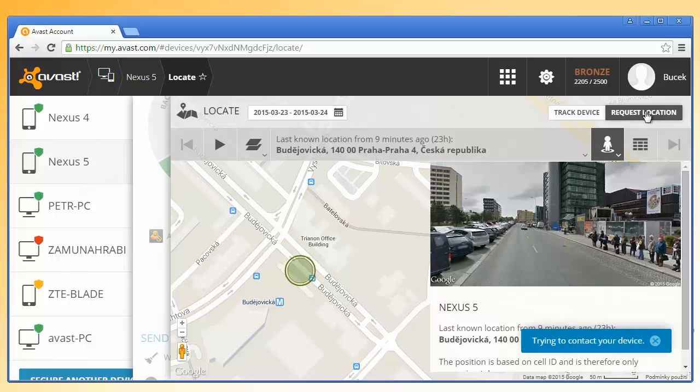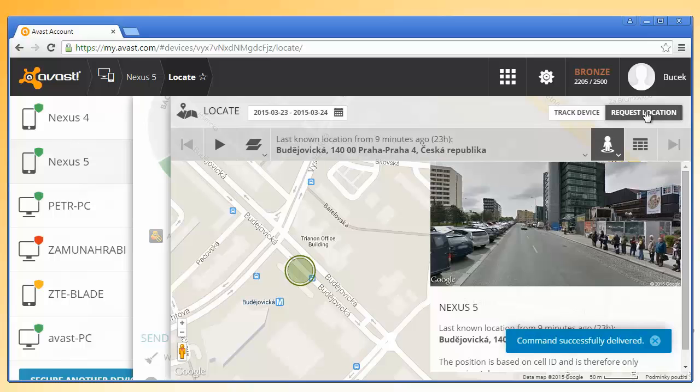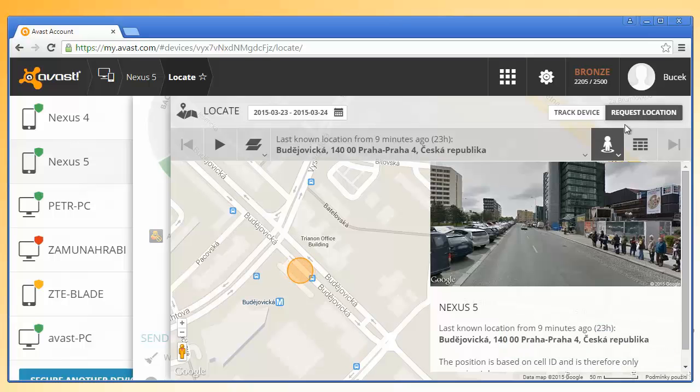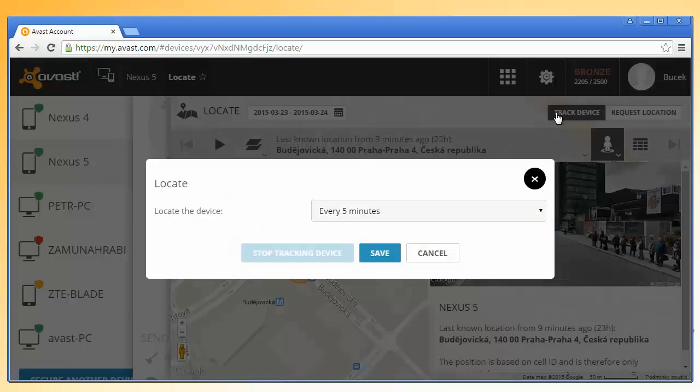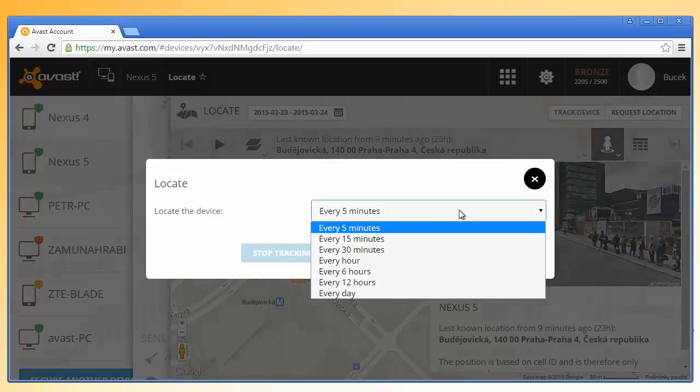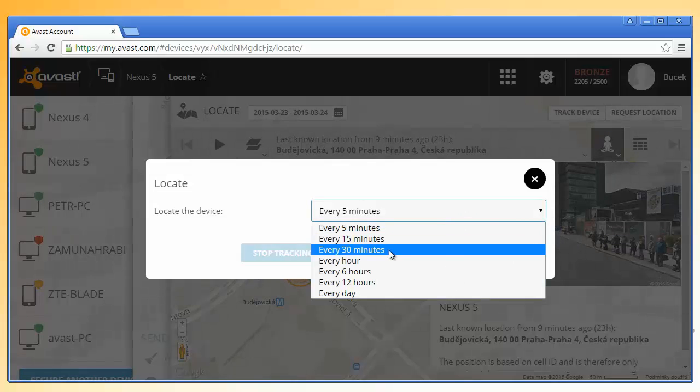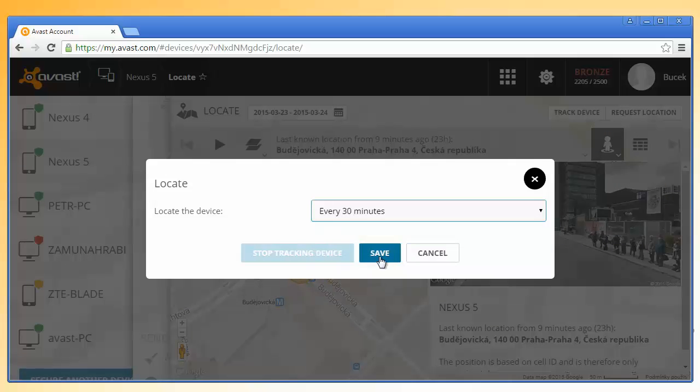To check the location again, click Request Location. Or click Track Device to get periodic notifications of the location. Select the Time Intervals and click Save.